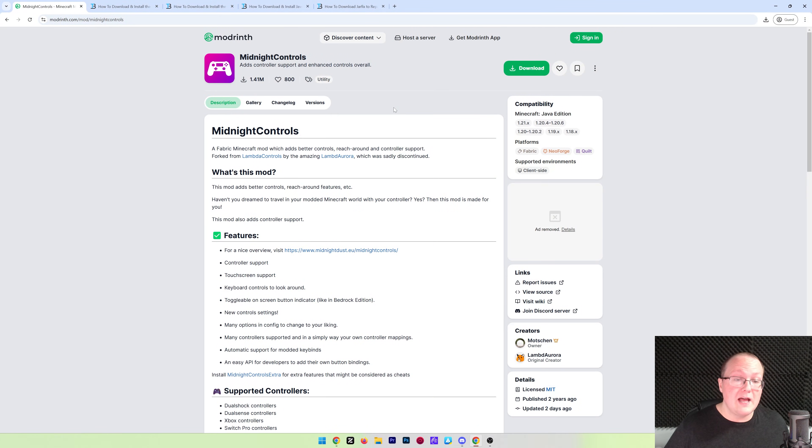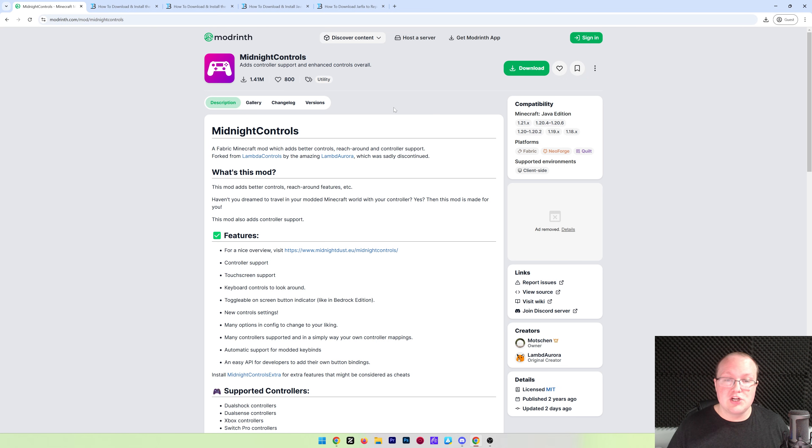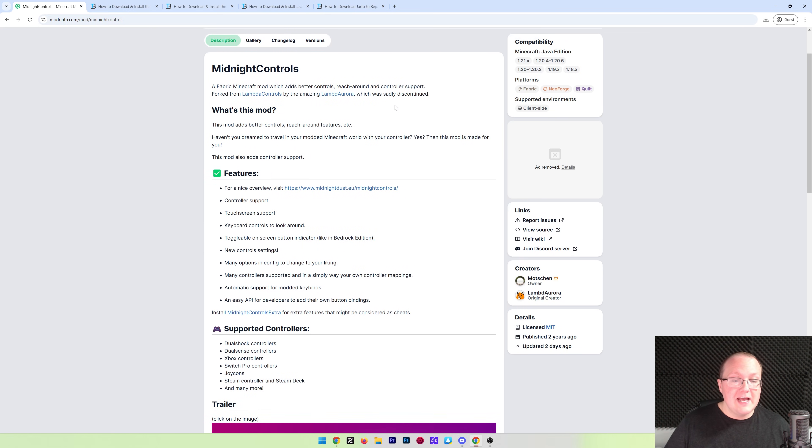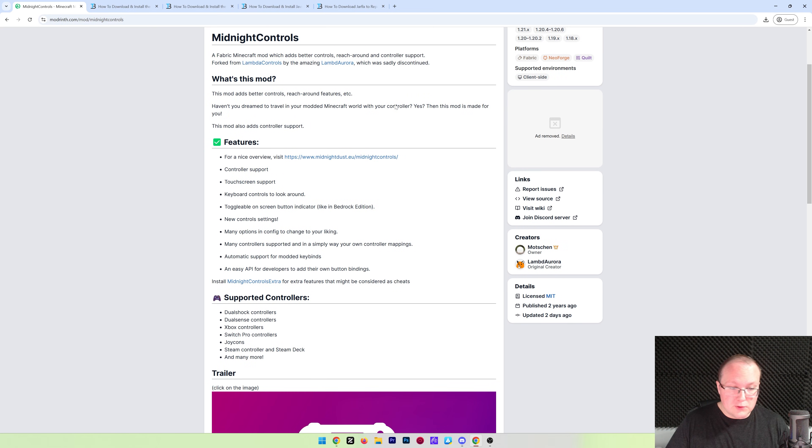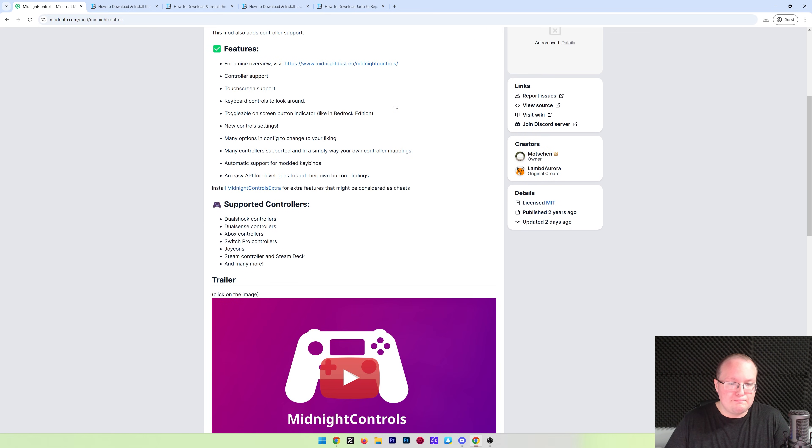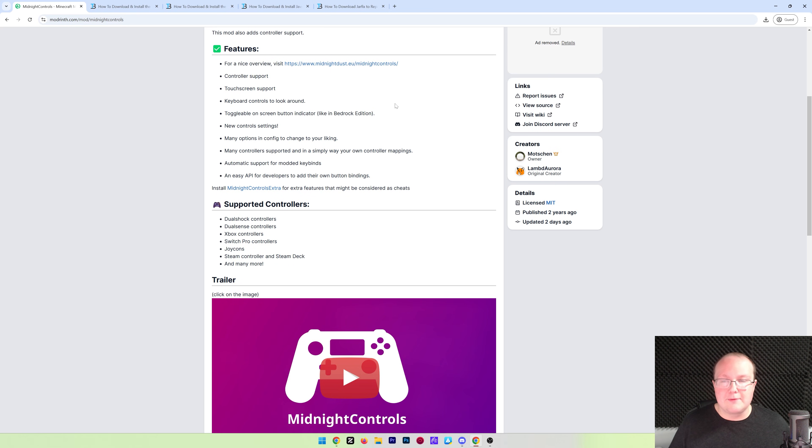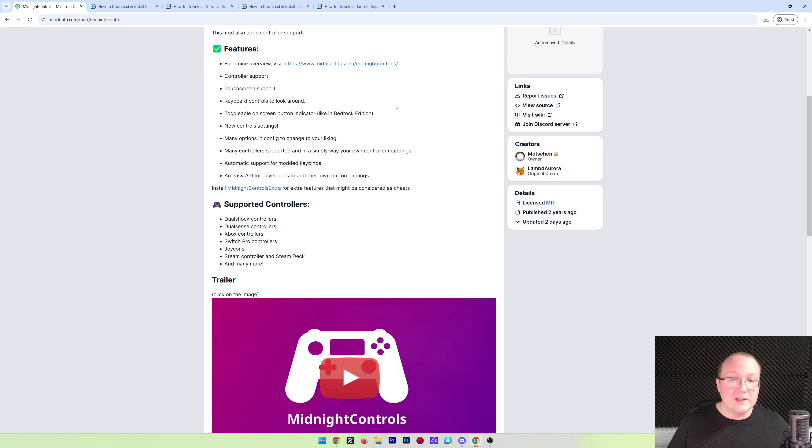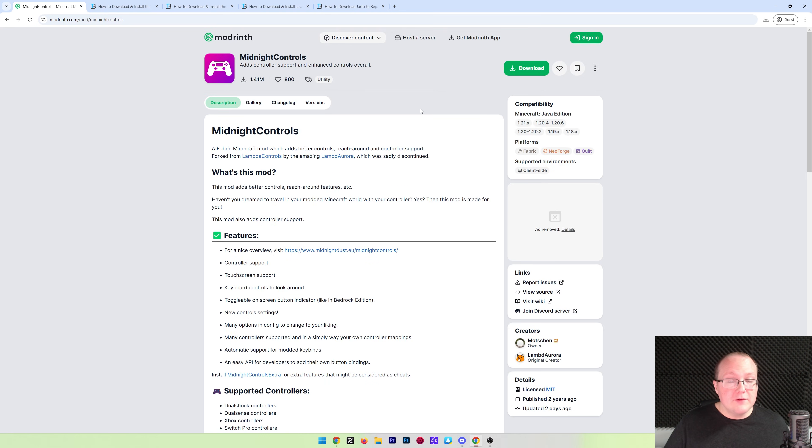This video is going to show you exactly how to do that using Midnight Controls. Midnight Controls is a mod that adds full controller support to Minecraft Java Edition. It's super cool, and it actually plays very similar to Bedrock Edition. So if you've played Xbox or PlayStation Minecraft before with a controller, this is going to feel super familiar to you.